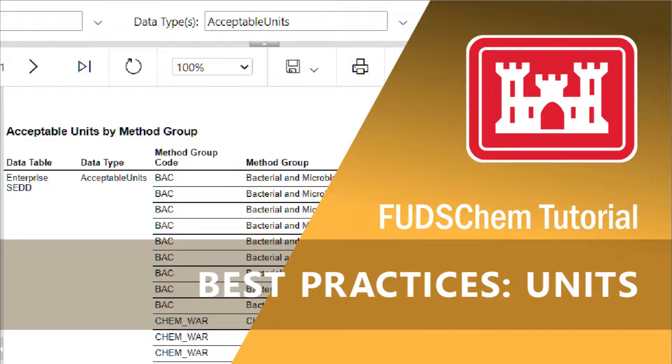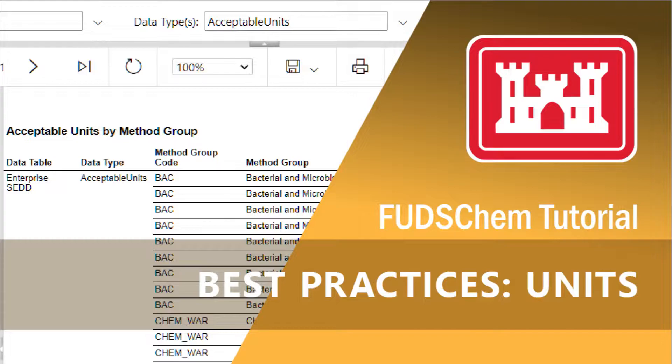Prior to being submitted to ECEM, data must be converted to standard units defined by the EMCX. Having a standard set of units ensures that data being submitted from any district is consistent across the entire program. This consistency allows the government to better compare data within and across sites.